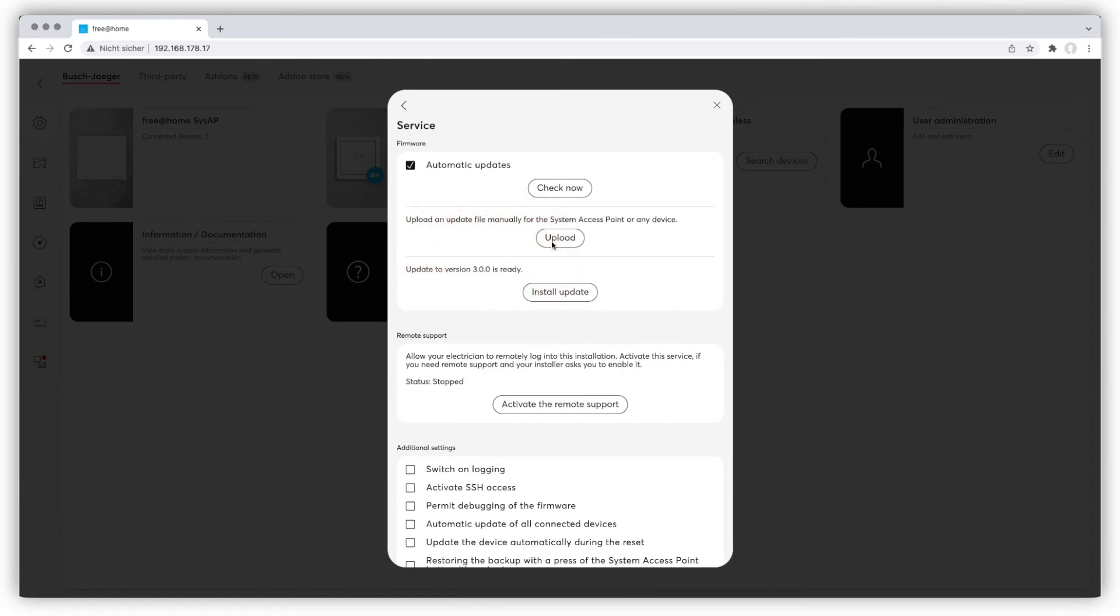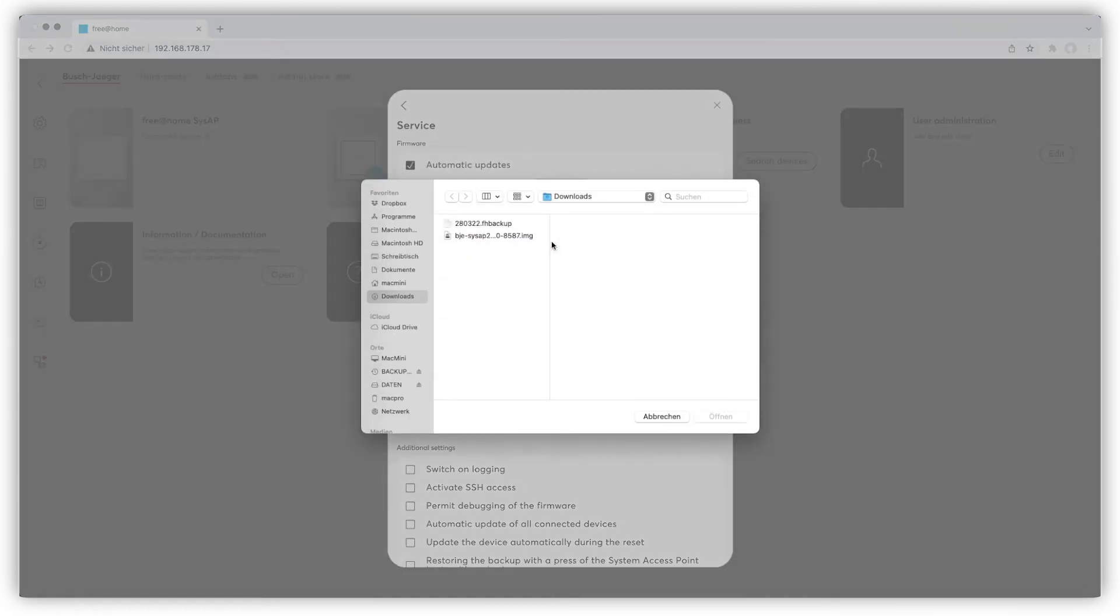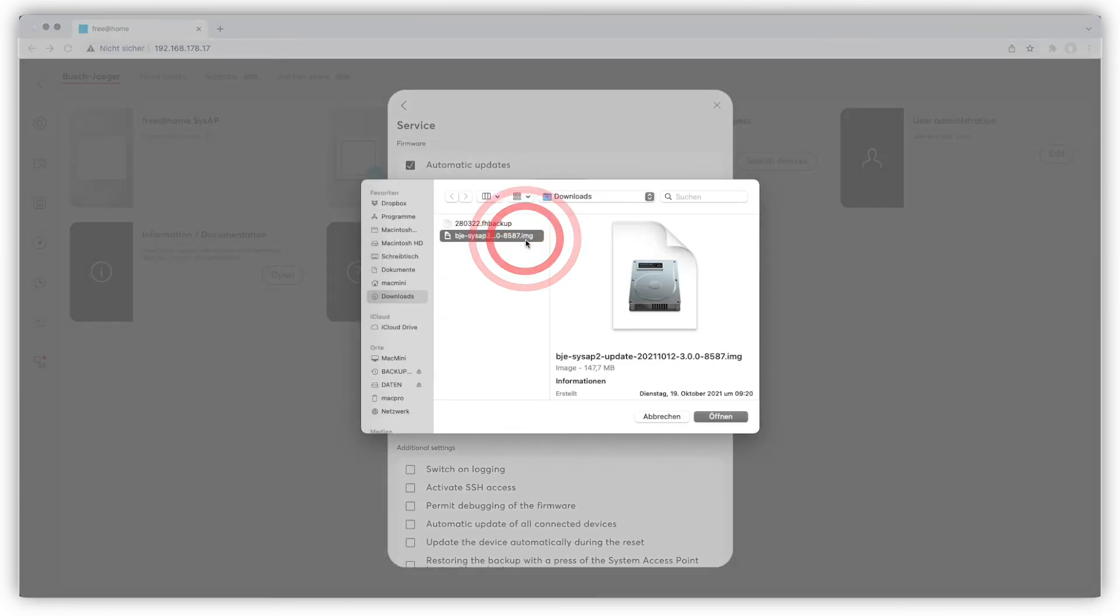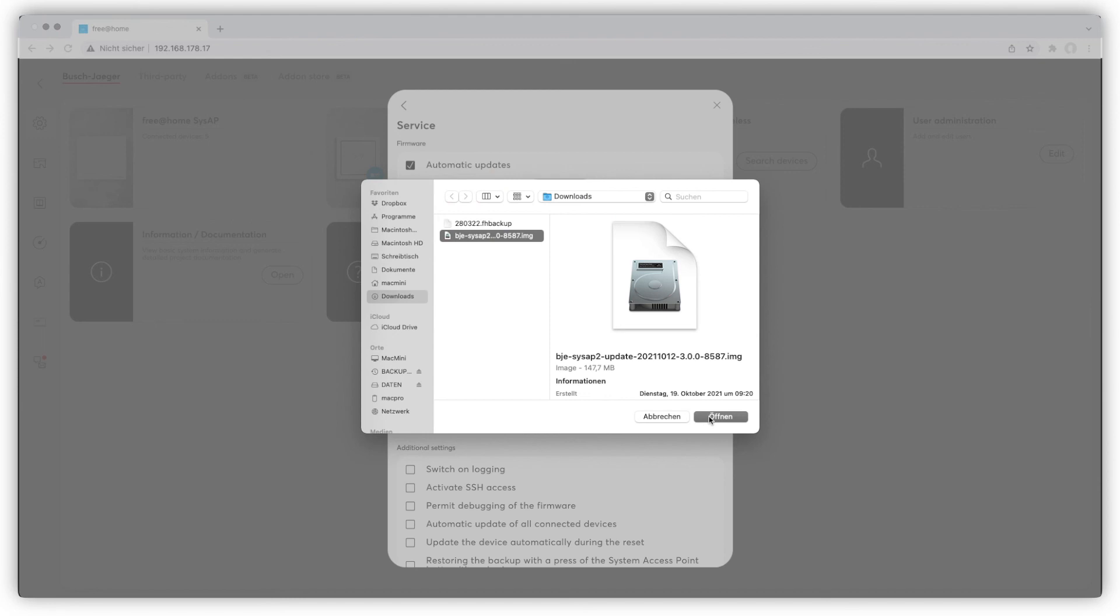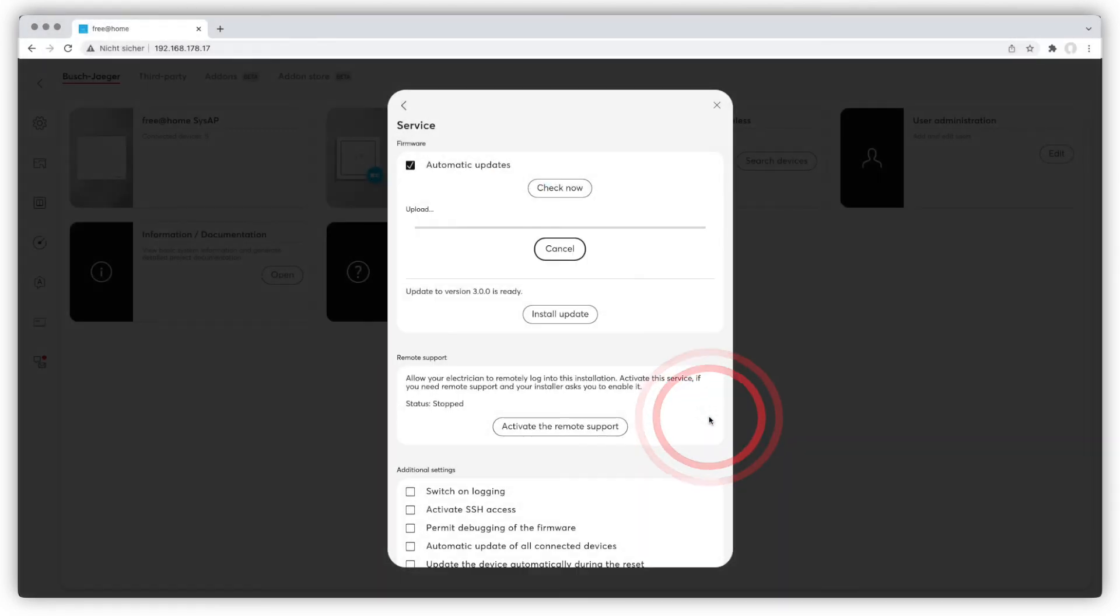You can also update manually. In the update menu, press Upload, choose the firmware from your computer and choose Open. The software is loaded to the system access point and is now available for updating.